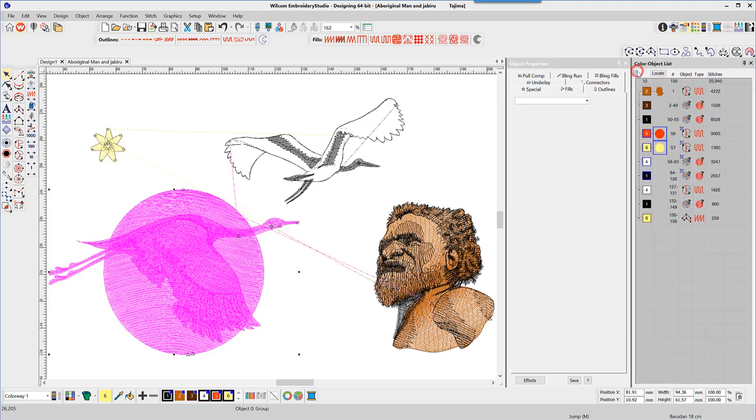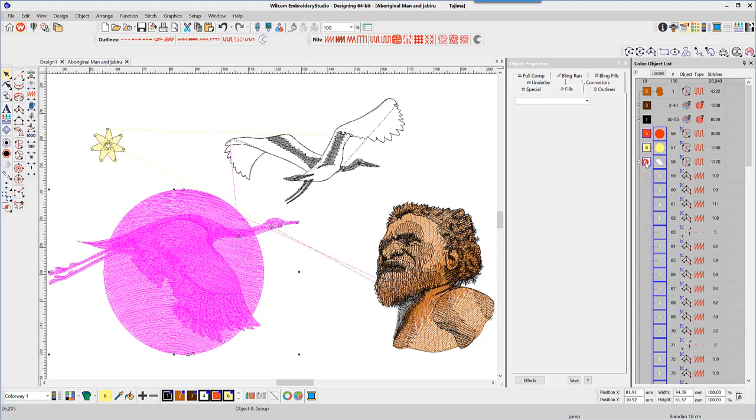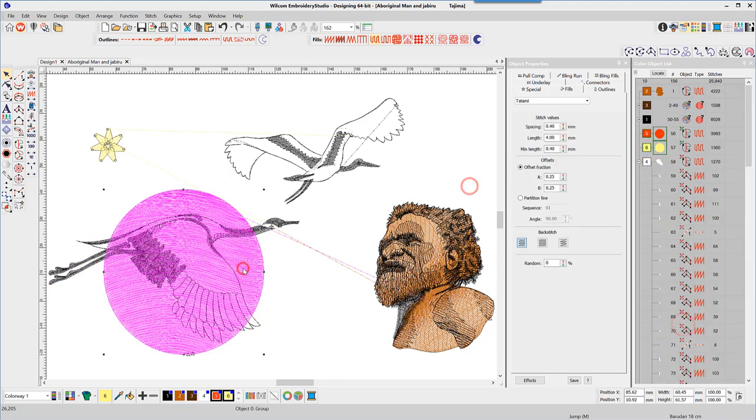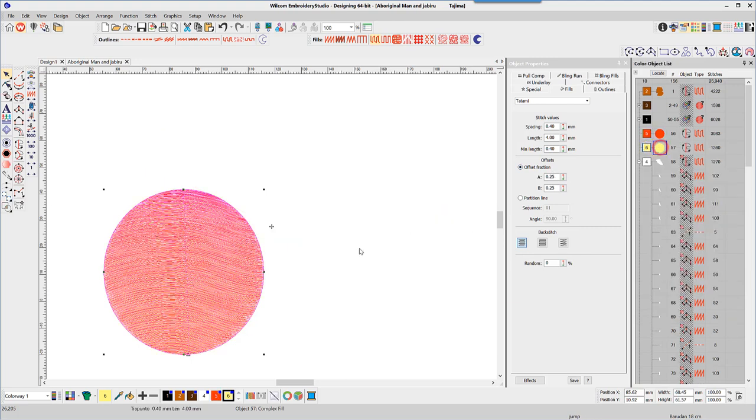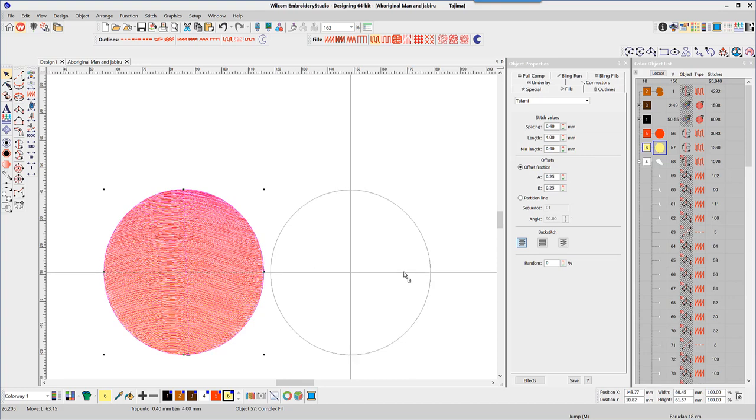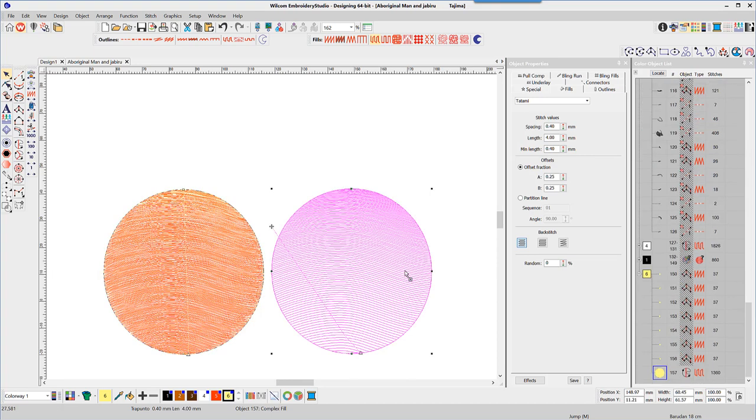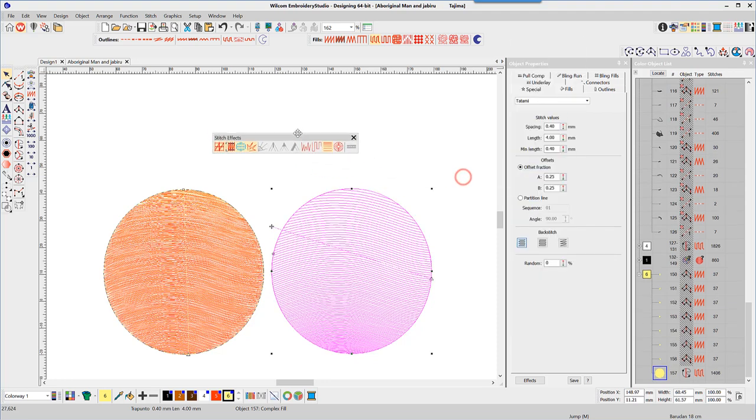Condense the color object list and you can see there are two more groups indicated by the interlocking squares of different colors. The sun is comprised of a red fill and the yellow shading with an accordion spacing applied, also evidenced in the stitch effects toolbar. Right-clicking brings up the properties of the accordion spacing.